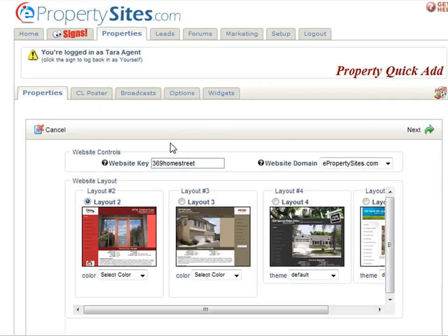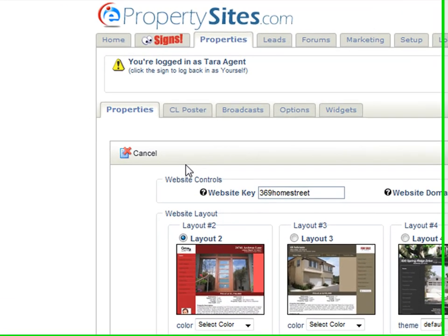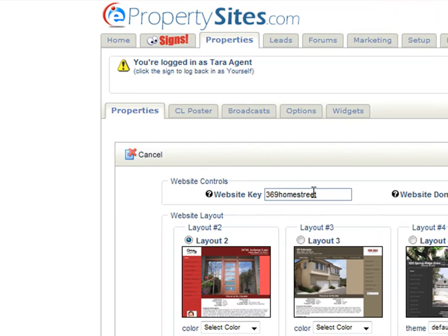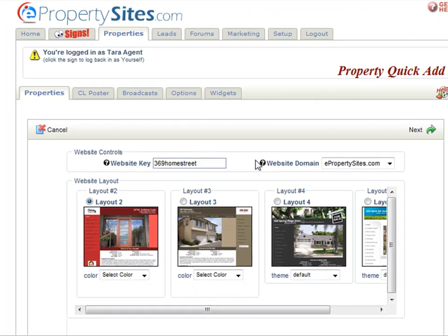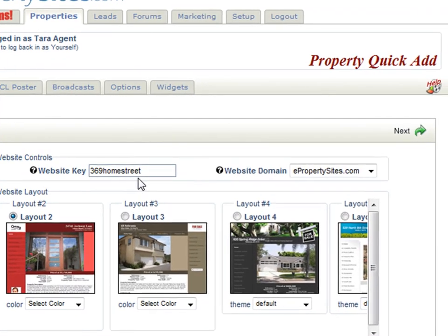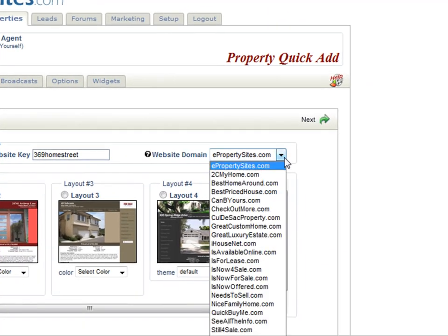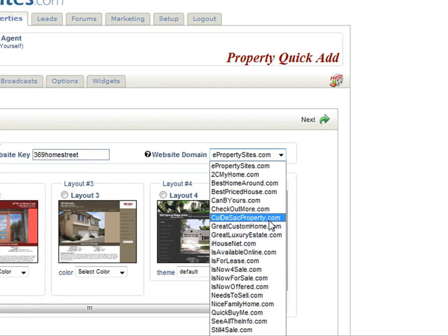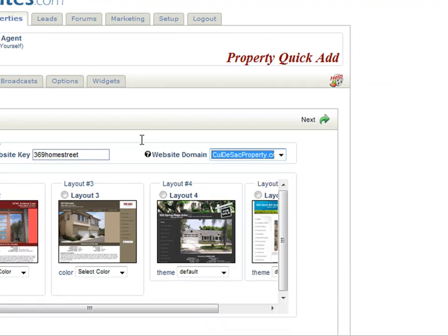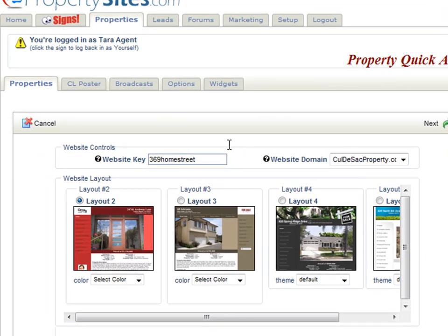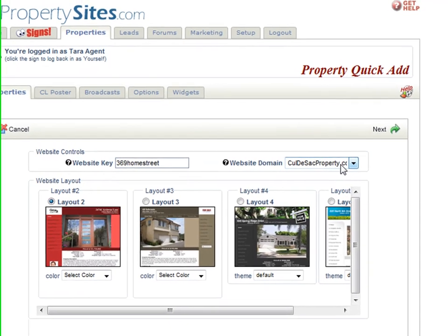Here is where you come up with your web address. Your website key is the first part of your web address and your website domain is the last part. It will automatically default to your street address — this one says 369 Homestreet — and then you can choose a website domain from the drop down menu. You have lots to choose from; we will choose cul-de-sac-property.com, so your web address will be 369homestreet.cul-de-sac-property.com.